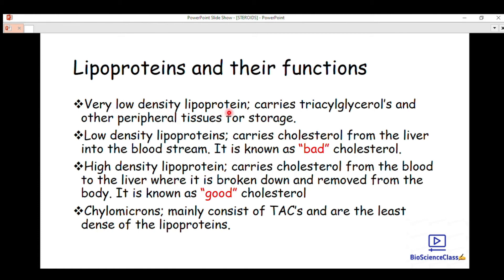Very low-density lipoprotein (VLDL) carries triglycerides to peripheral tissues for storage — its main function is to store energy. Low-density lipoprotein (LDL) is bad cholesterol because it carries cholesterol from the liver into the bloodstream, where it accumulates and deposits in the veins and arteries. This leads to clotting, preventing blood from circulating, and can result in high blood pressure and atherosclerosis — hardening of the arteries.